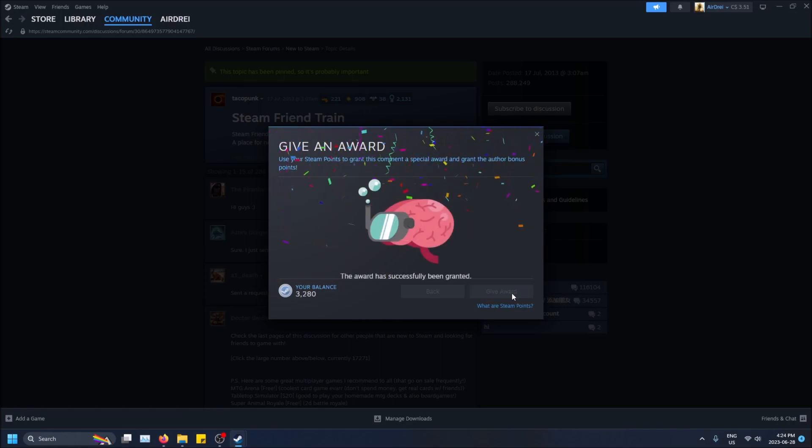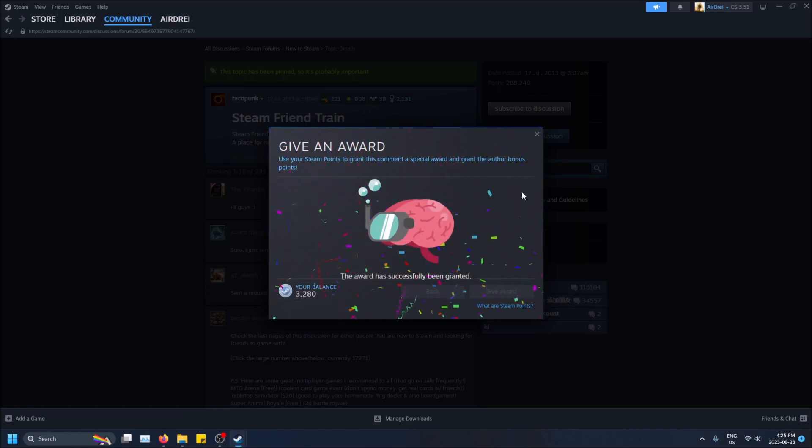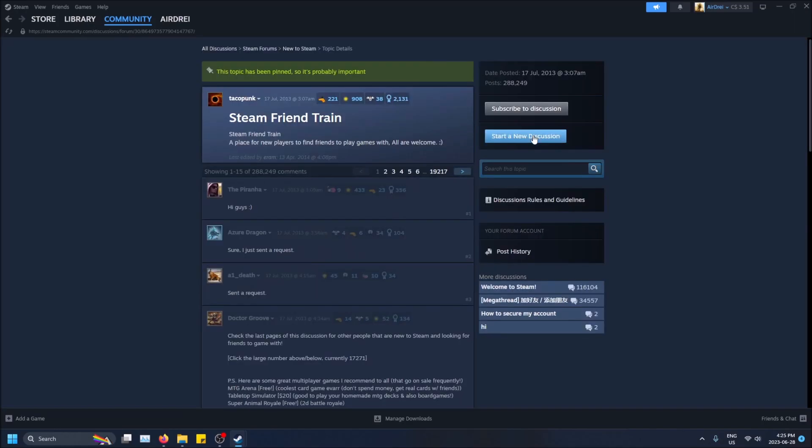And there we go. The award has been successfully granted. My balance is less. And yeah, you can close it now.